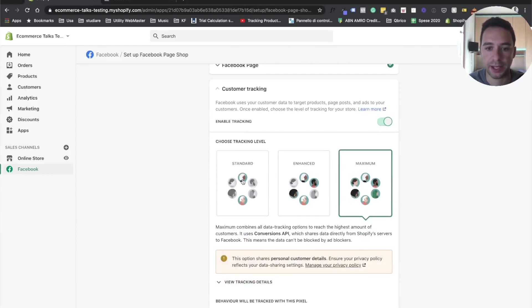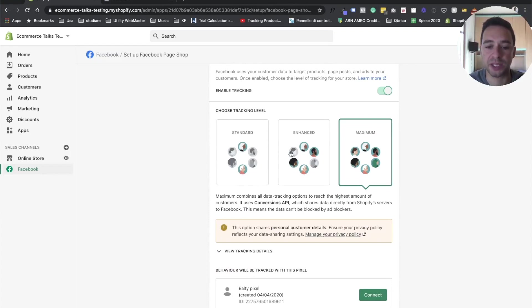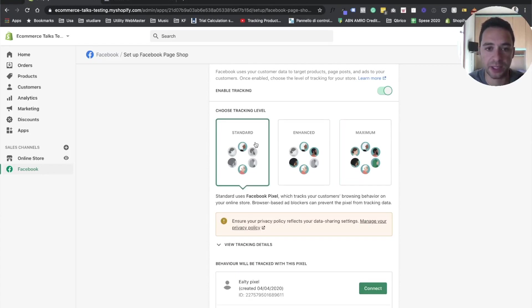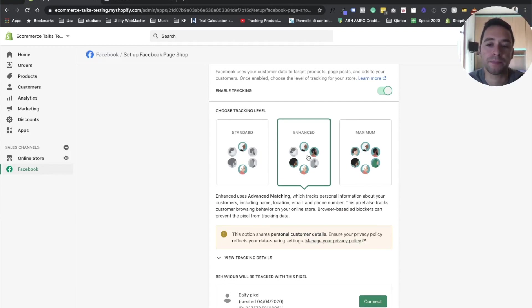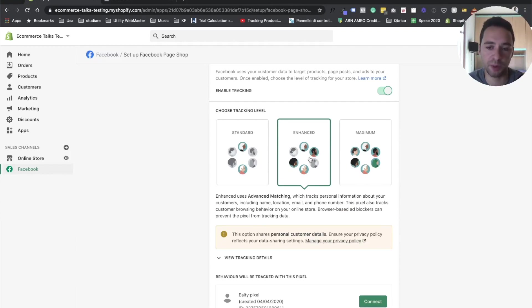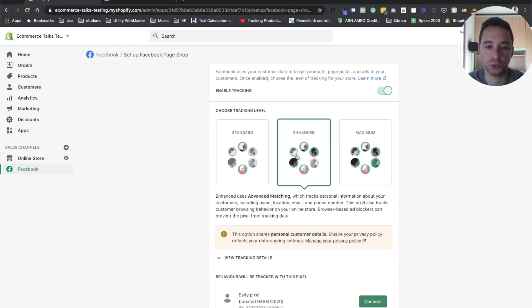And here you can choose. Here is where the server side integration comes handy. Basically, as you can see, we have the standard level. By default, Shopify will leave you to this option enhanced only because they cannot actually move the default one to be maximum because this needs to be done from a client side. So you as a merchant, you should do that.